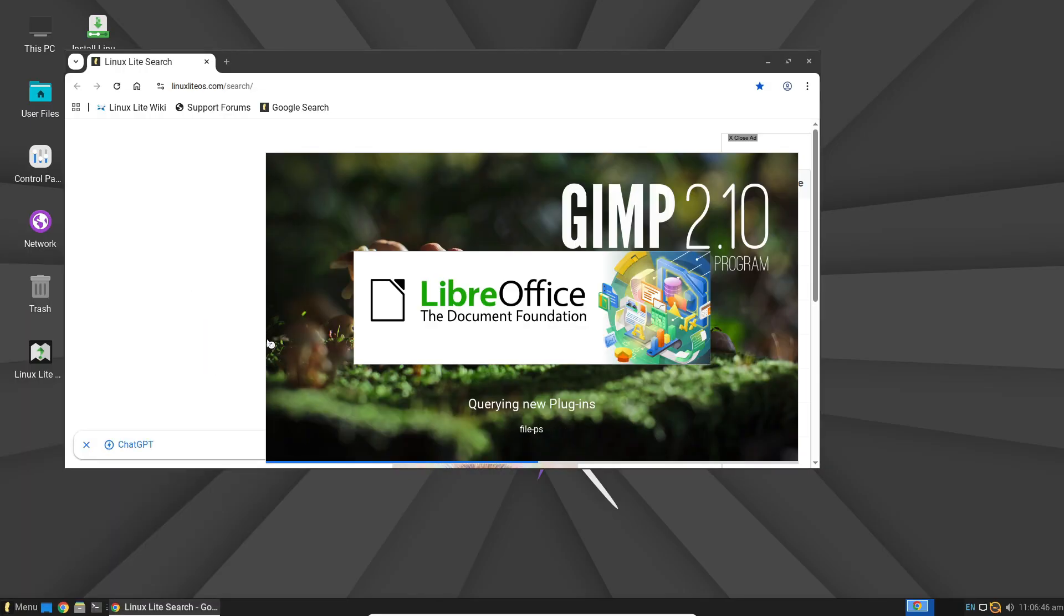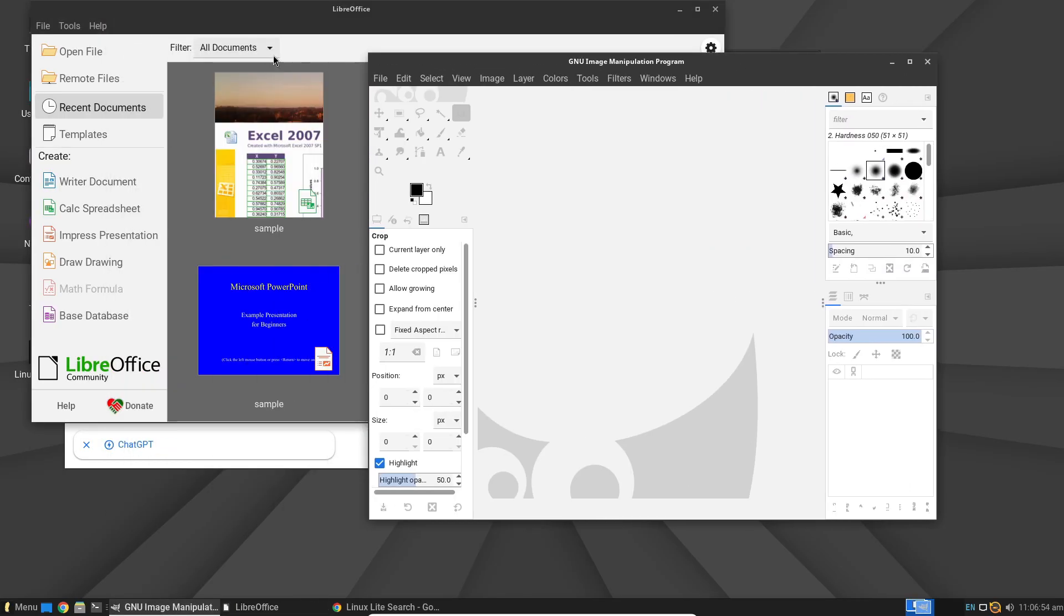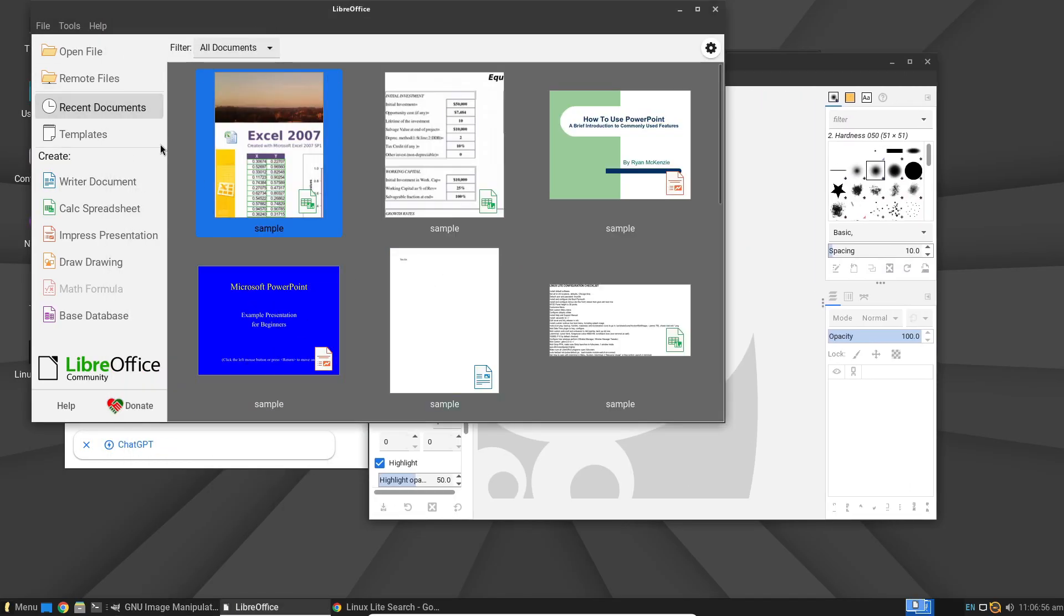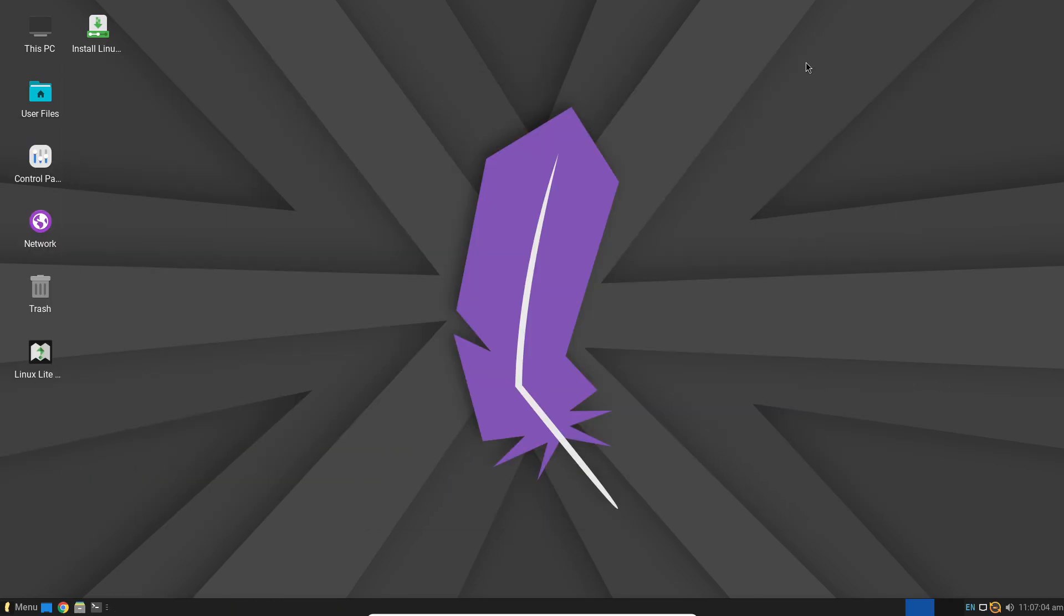One of its best features is that it comes fully functional out of the box. You'll find Google Chrome, VLC Media Player, LibreOffice, and GIMP pre-installed, saving you hours of setup time.